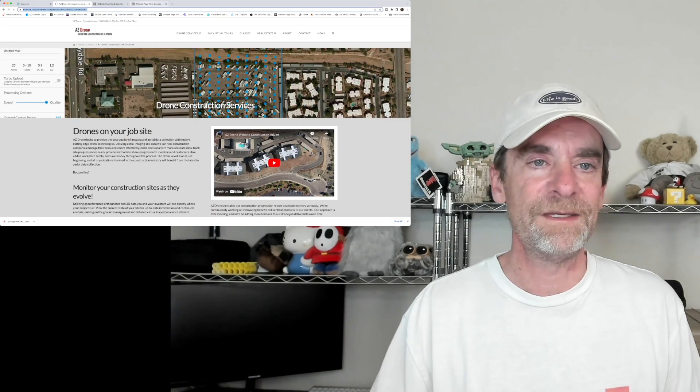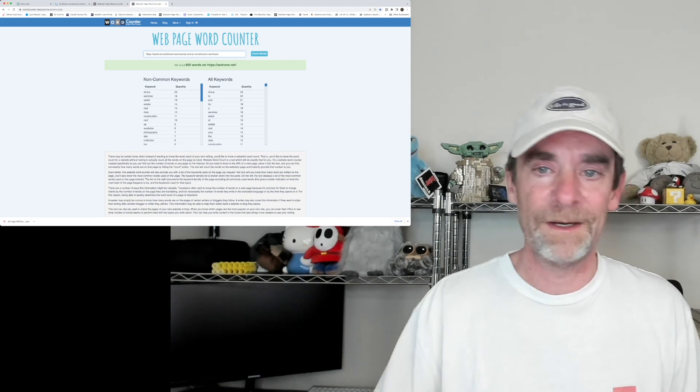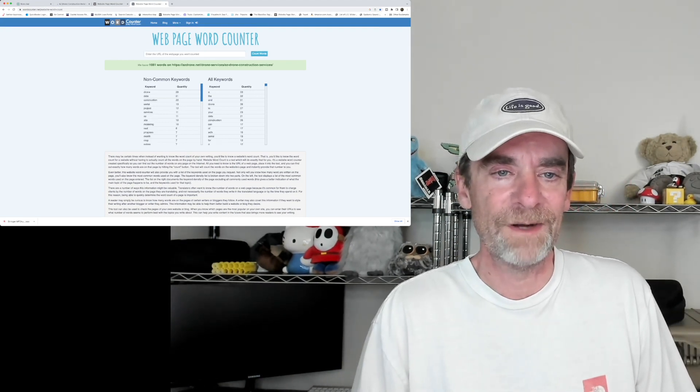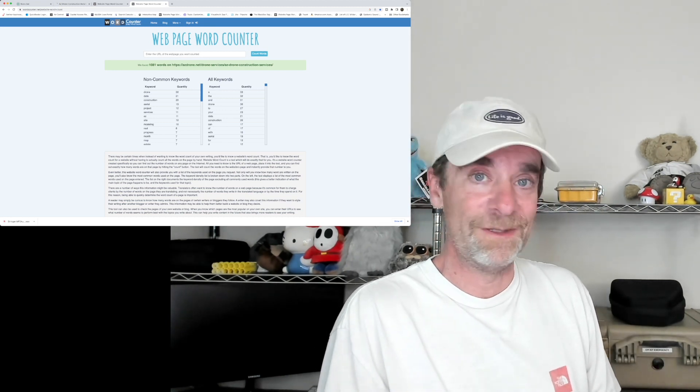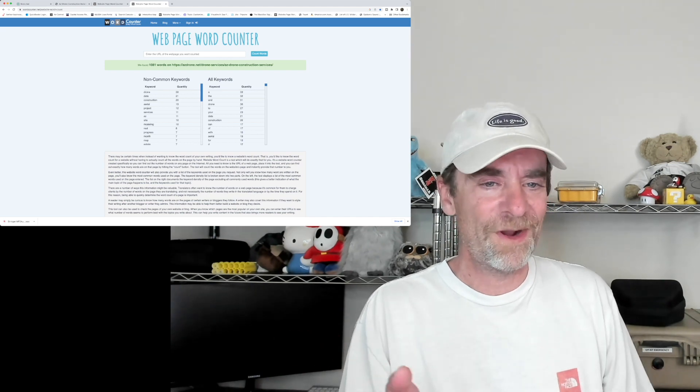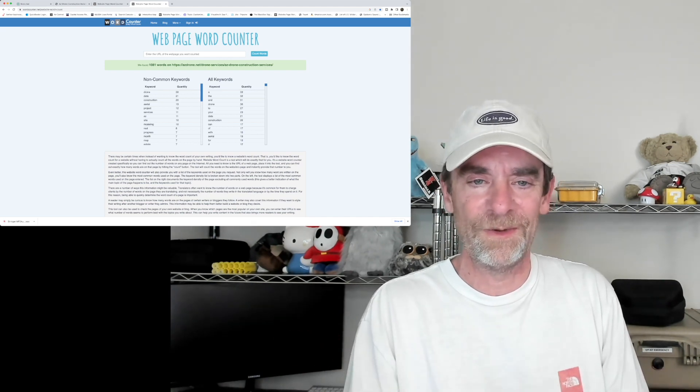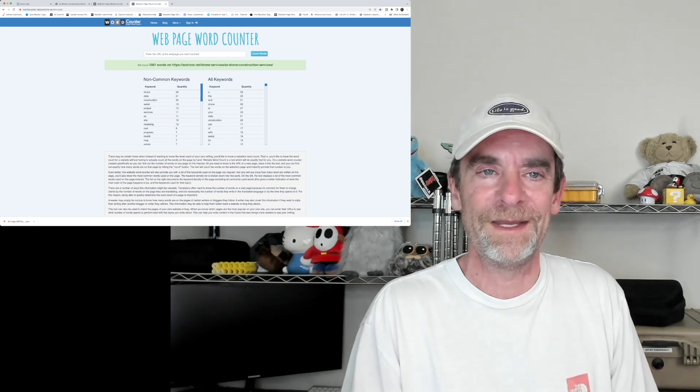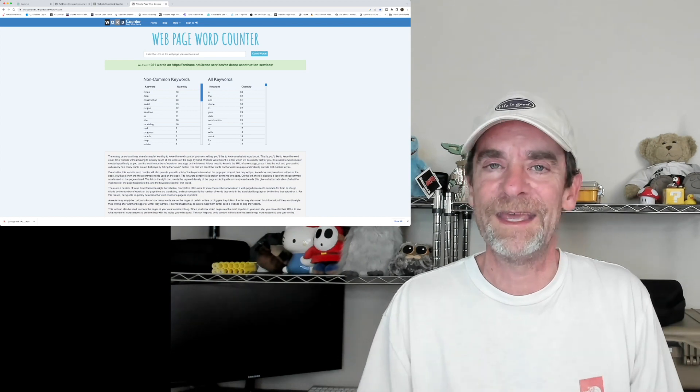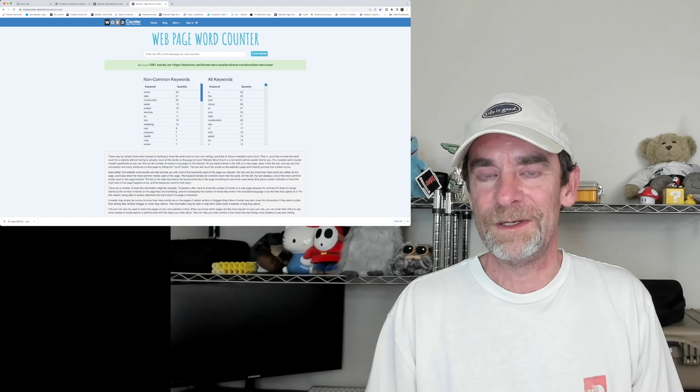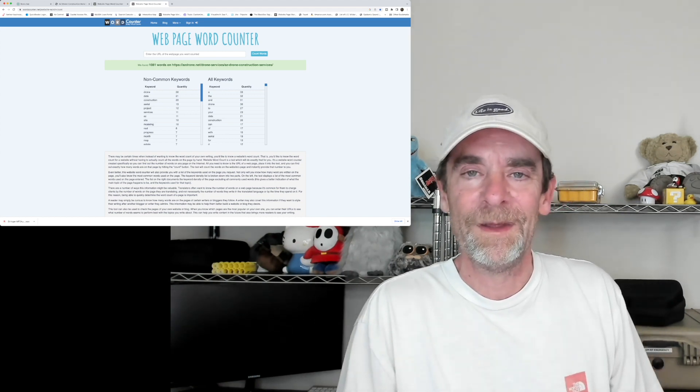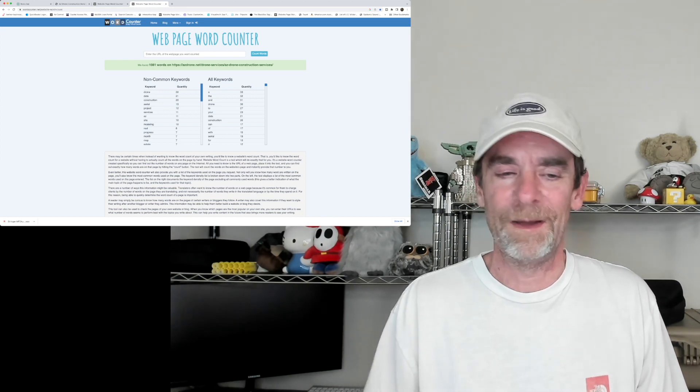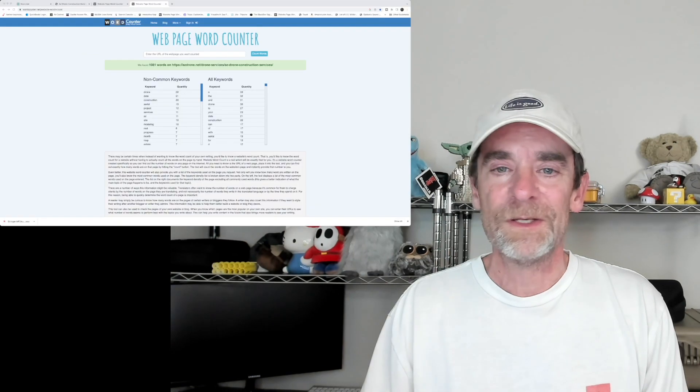Let's just go to one of our other pages, construction services, and I'm going to steal that URL again and pop that right on in here. Let's see what we say about construction. There's 1,081 words on that page so I do have some descriptive information there: drone, data, construction, aerial, project, services. So we're doing drone services in the realm of construction. This gives me a good idea if I'm hitting some of those keywords. There are tools out there to help you hit your keywords. We used to use SEMrush but we've actually stopped using it because prices kept going up, but that was a great building location for us for our search engine optimization.